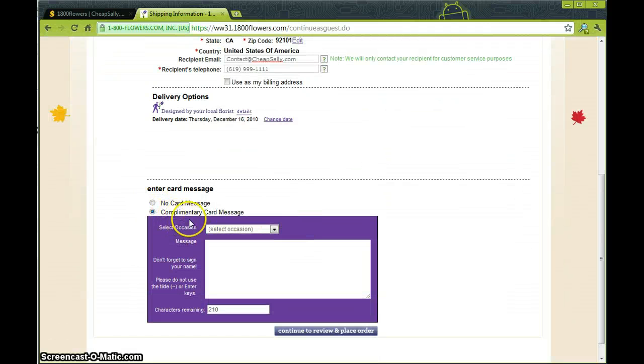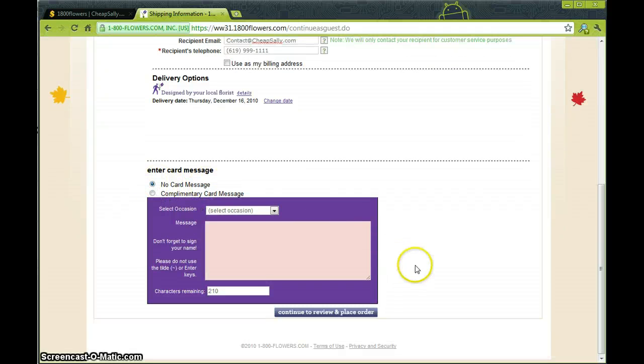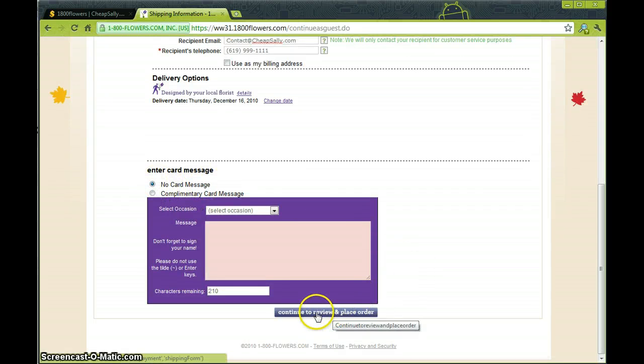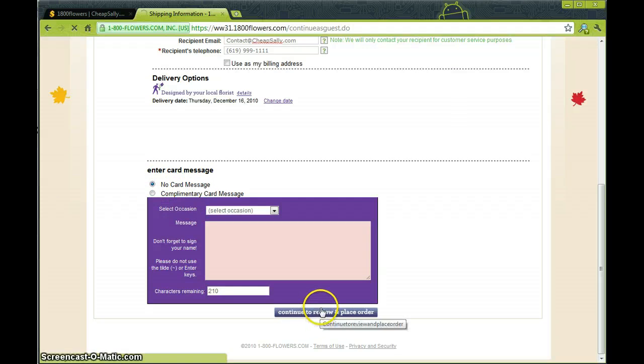Come down here, you can do a complimentary card message or I'm going to choose no card since I'll be sending in another card myself. Continue to review and place order.